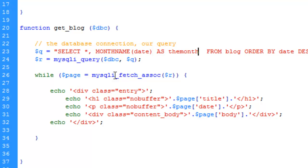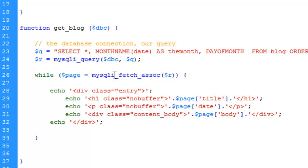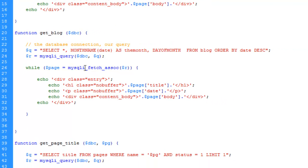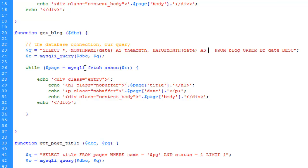We need more than this. We need three. Comma, now we want the day of the month. Day of month, and true to form, parentheses, put in date again. Remember, we're putting in date not because we're looking for the current date. We're looking for the date field that we made, so don't get confused by that. We need to make another alias, so AS the_day.